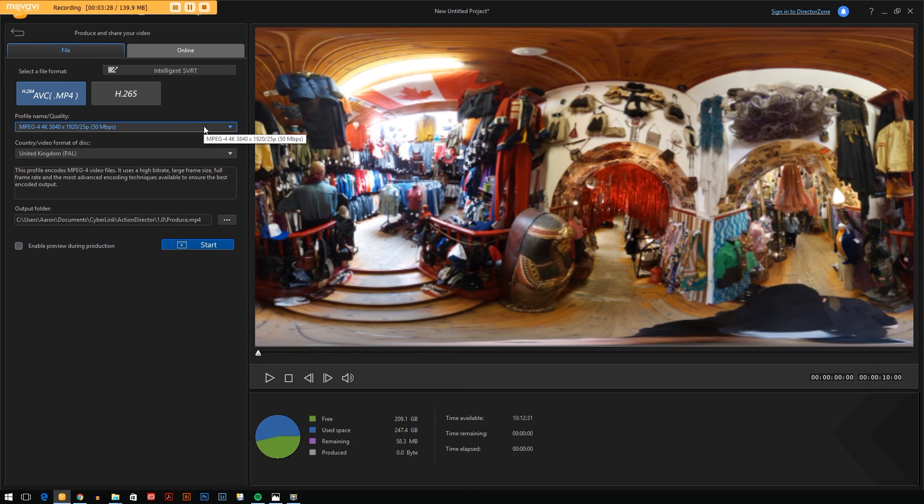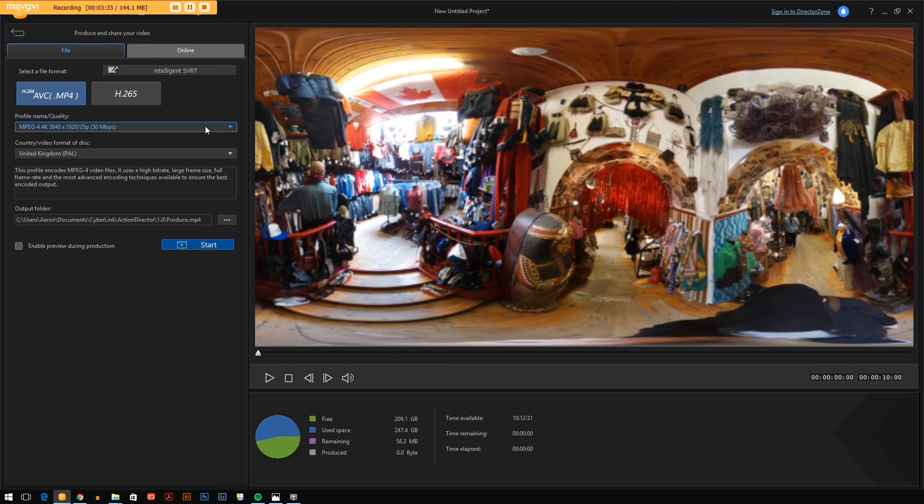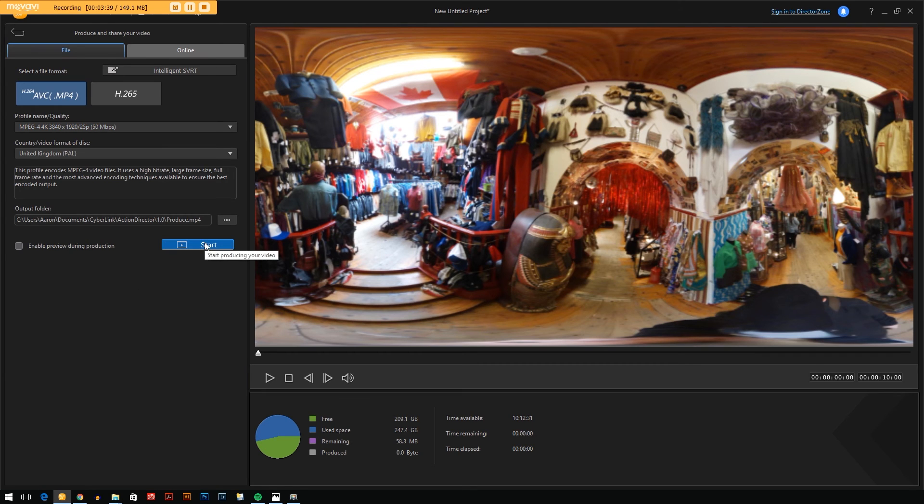When I first got this program I think it was set to a lower setting and I was wondering why my pictures weren't so great quality. To start your render, hit start. Select where you're saving it to on your computer, hit start.